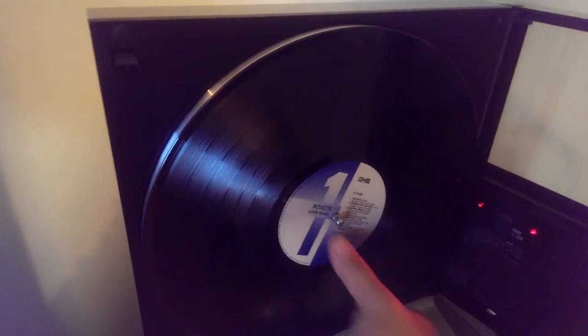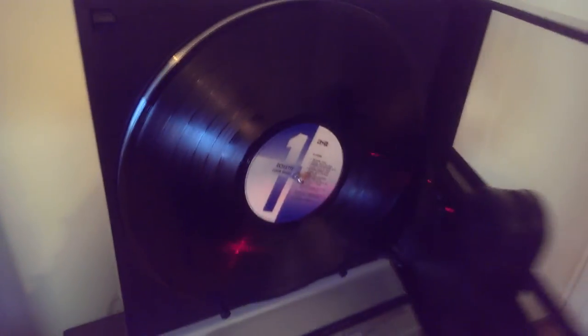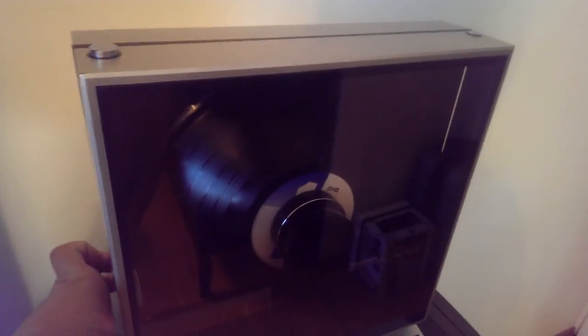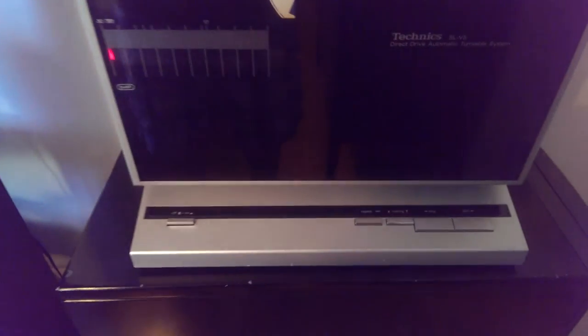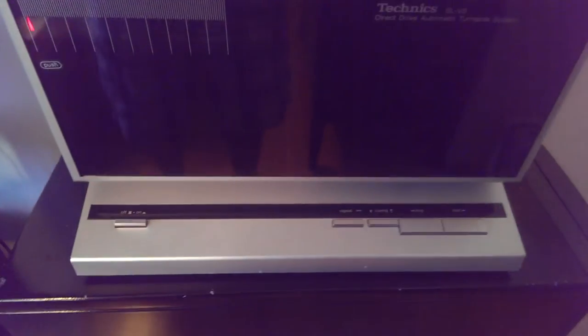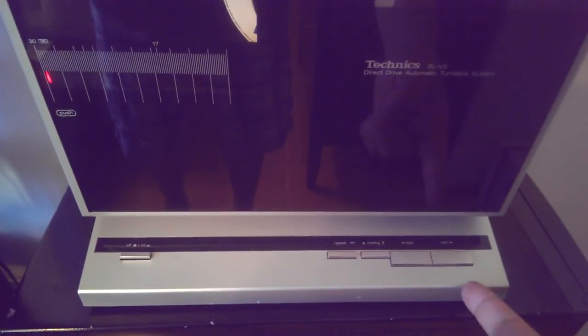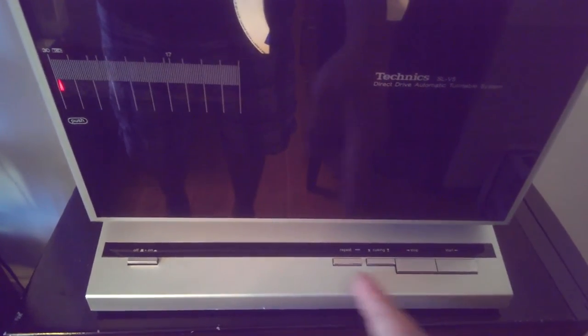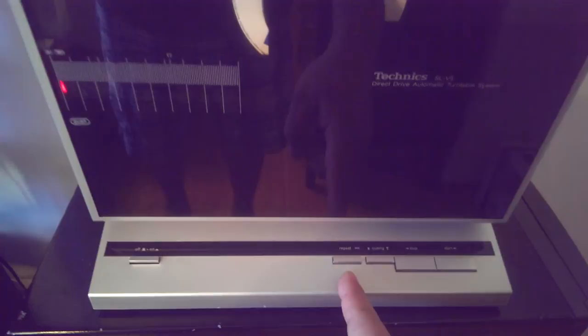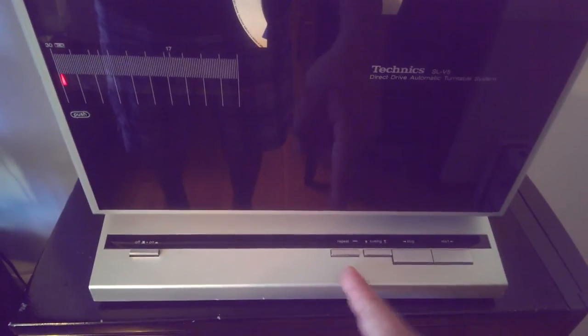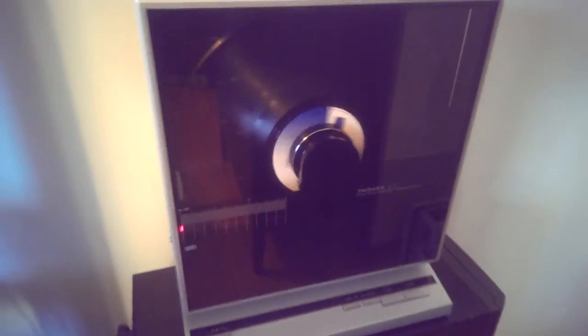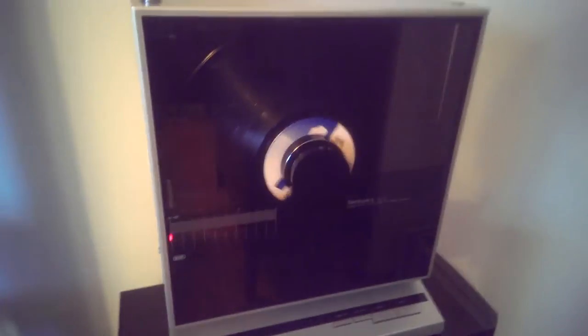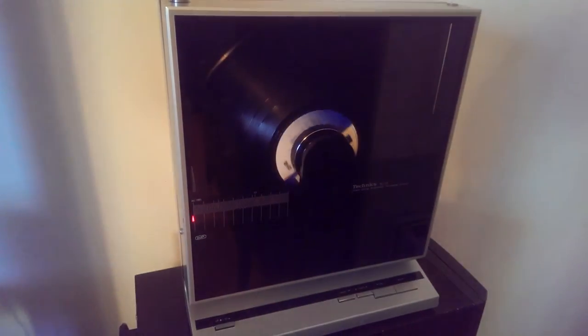So the first one of course is your basic long play record. Closer up. Three buttons that I use the most are start, stop, and cueing. I don't really ever use the repeat button so I'm just going to go ahead and press start and let it rip.